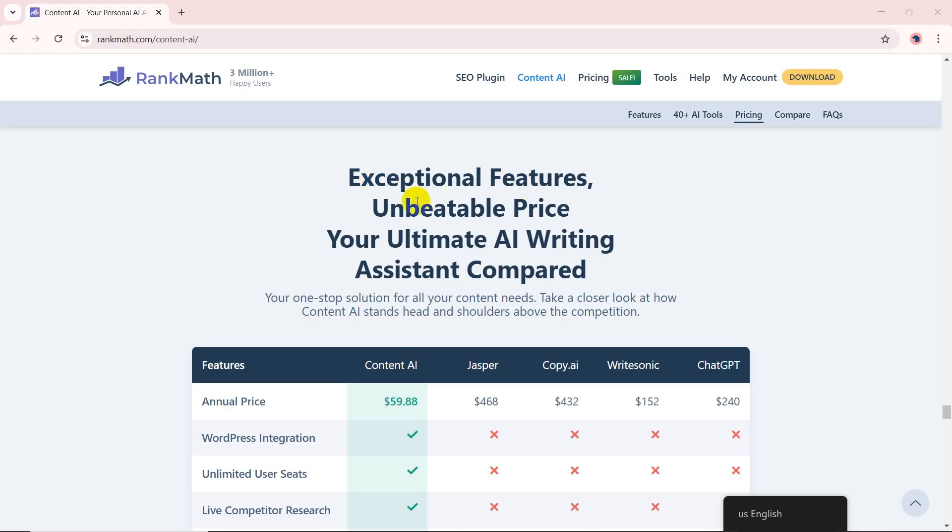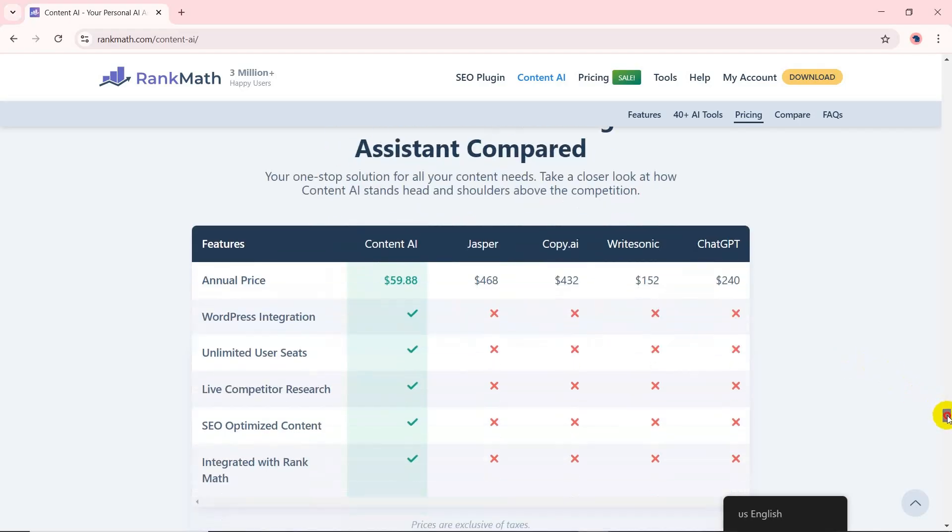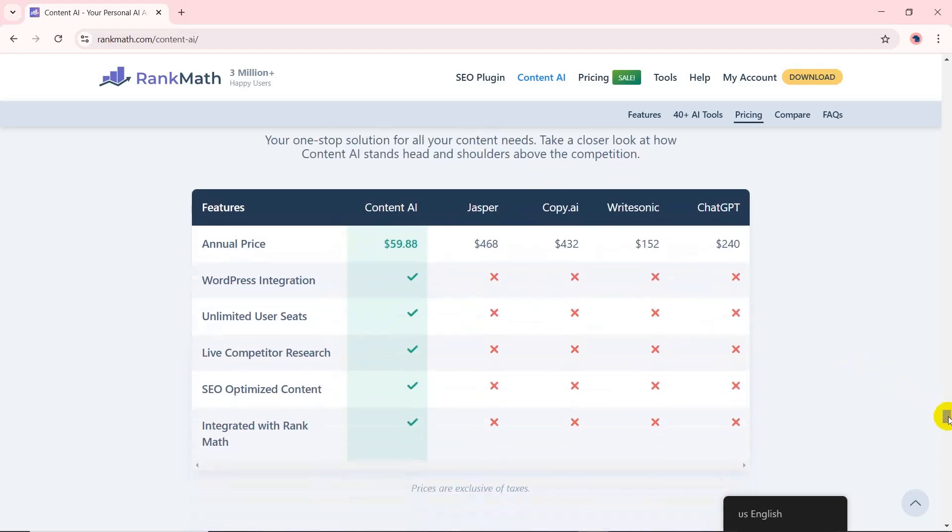Whether you're a novice or an experienced content creator, Rank Math Content AI simplifies your workflow, helping you achieve better results in less time.